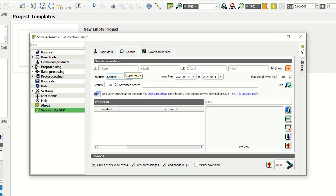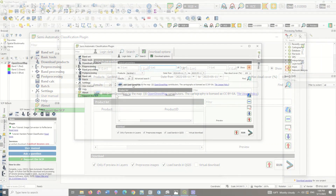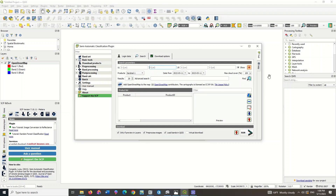In the next section, you have to determine your region, so you need to enter the coordinates of the area. Using this tool, you can open OpenStreetMap to view the area.